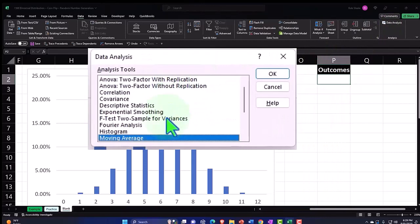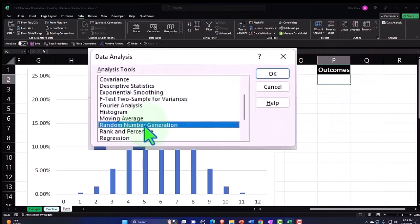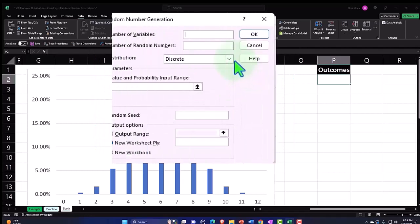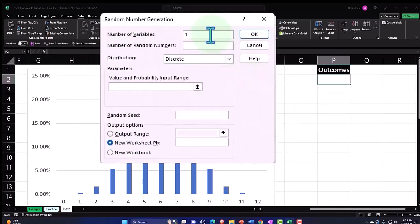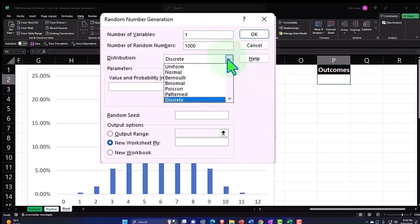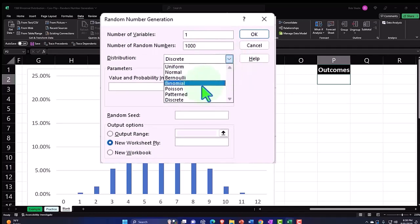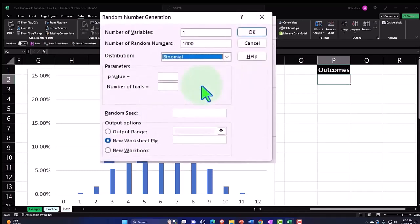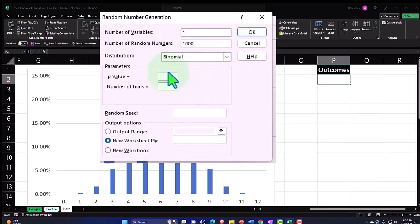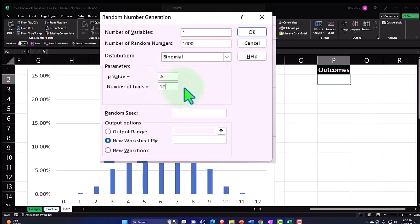So let's open that up and I want to go to some random generation numbers and we're going to say ok. And I'm going to say one here, that's basically the number of columns, number of random numbers. Let's go to a thousand, like we've been doing customarily. This time we did this with a Poisson distribution, this time we want to get the generated numbers in accordance with a binomial distribution. P we remember is 0.5, 50 percent, and the number of trials n is going to be 12.